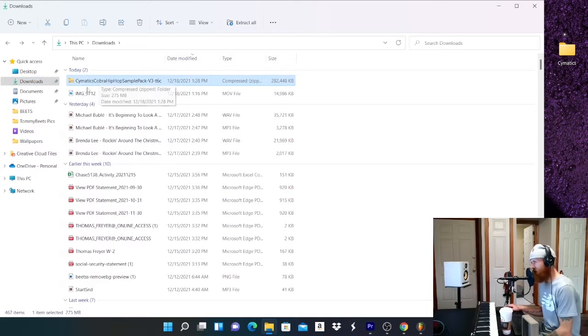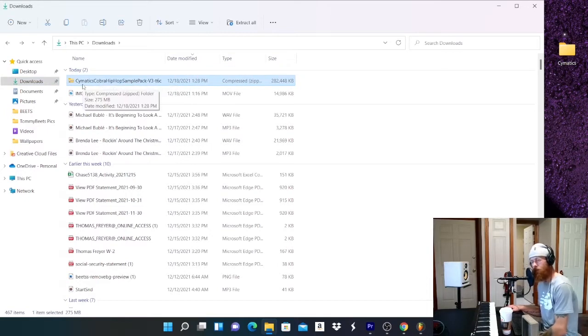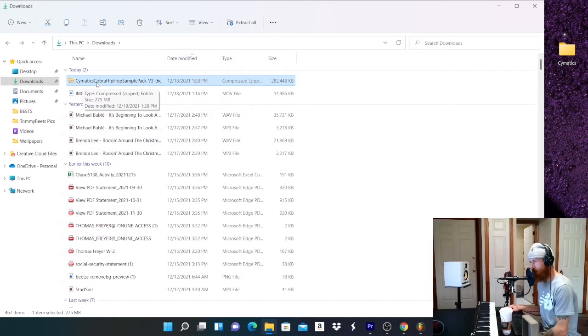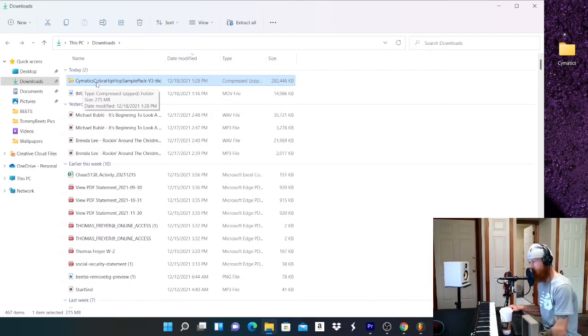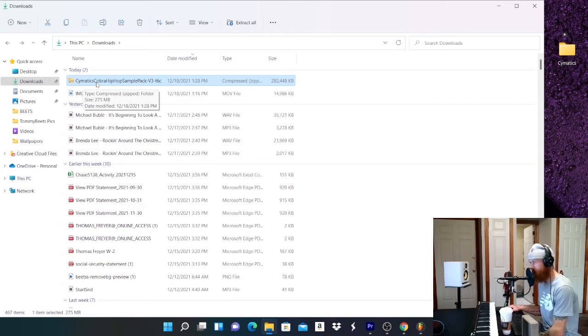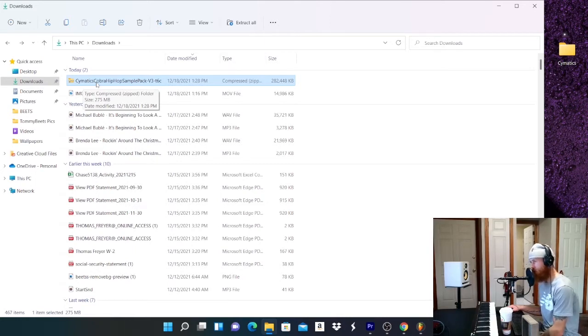So a zip file just compresses each file into a smaller file. Then once you actually click and open it up, it's gonna be three times the size of the zip file. So 275 megabytes will be 825 megabytes.